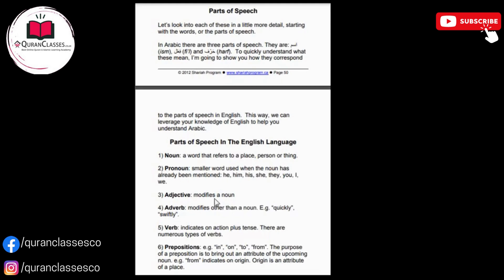Adjective modifies a noun. Adverb modifies other than a noun — quickly and swiftly. Verb indicates an action plus tense. There are numerous types of verb. Preposition: in, on, to, from. The purpose of a preposition is to bring out an attribute of the oncoming noun. From indicates origin. Origin is an attribute of a place.